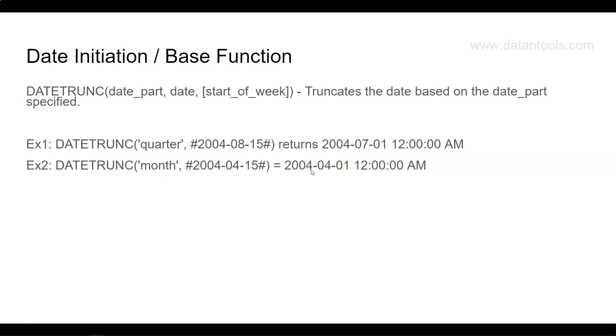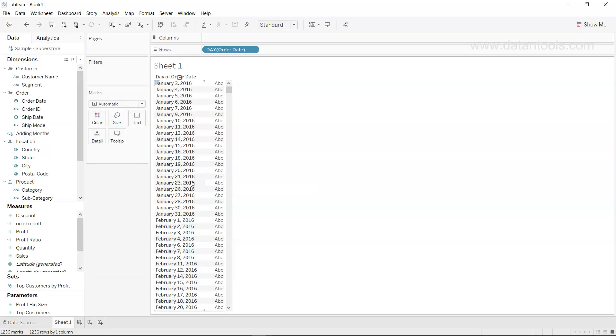Let's go into Tableau and try to specify these and get the dates as per the date part we are going to specify. What I have here is the order date from the sample superstore dataset that comes with Tableau.